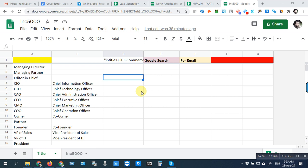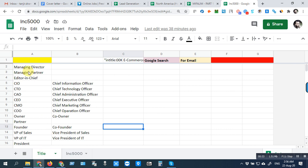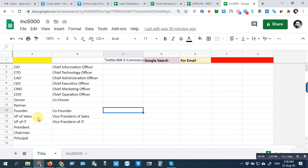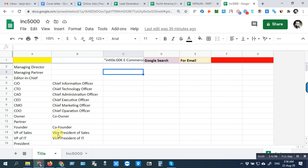Hi guys, how are you? I hope you are all good. So this is the list we will work on. This spreadsheet shows titles: Managing Director, Managing Partner, Editor in Chief, CIO (Chief Information Officer), CTO (Chief Technology Officer), CEO, Chief Administration Officer. These are all the titles we need to collect. We need three leads per company with any of these titles.